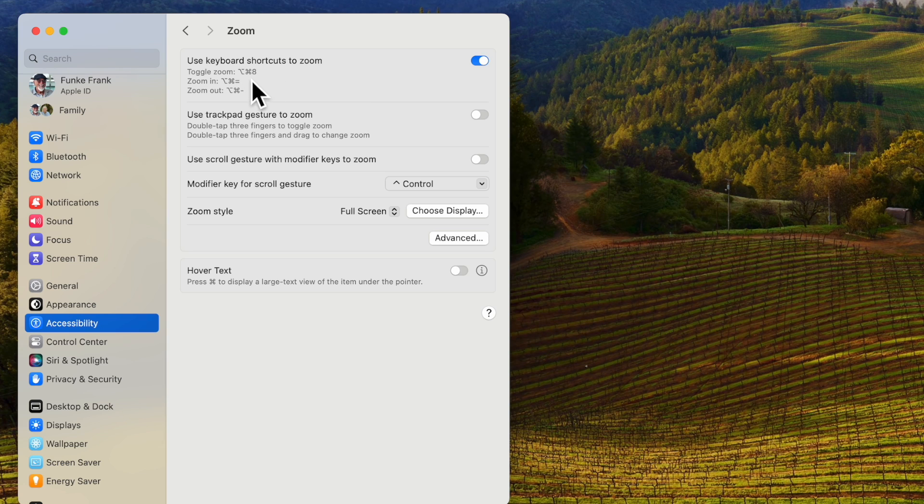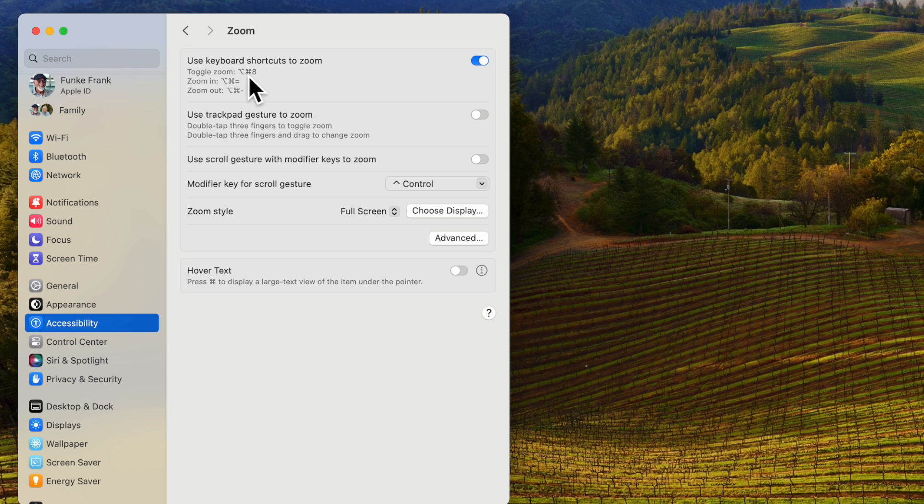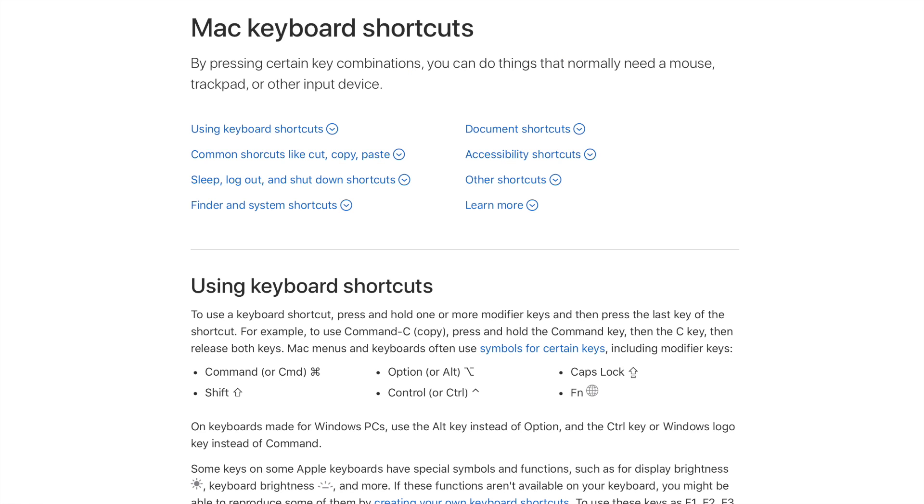Also some people ask well what are these characters when they see them in pull down menus. If you open Safari and type in Apple keyboard shortcuts it will take you to Apple support.